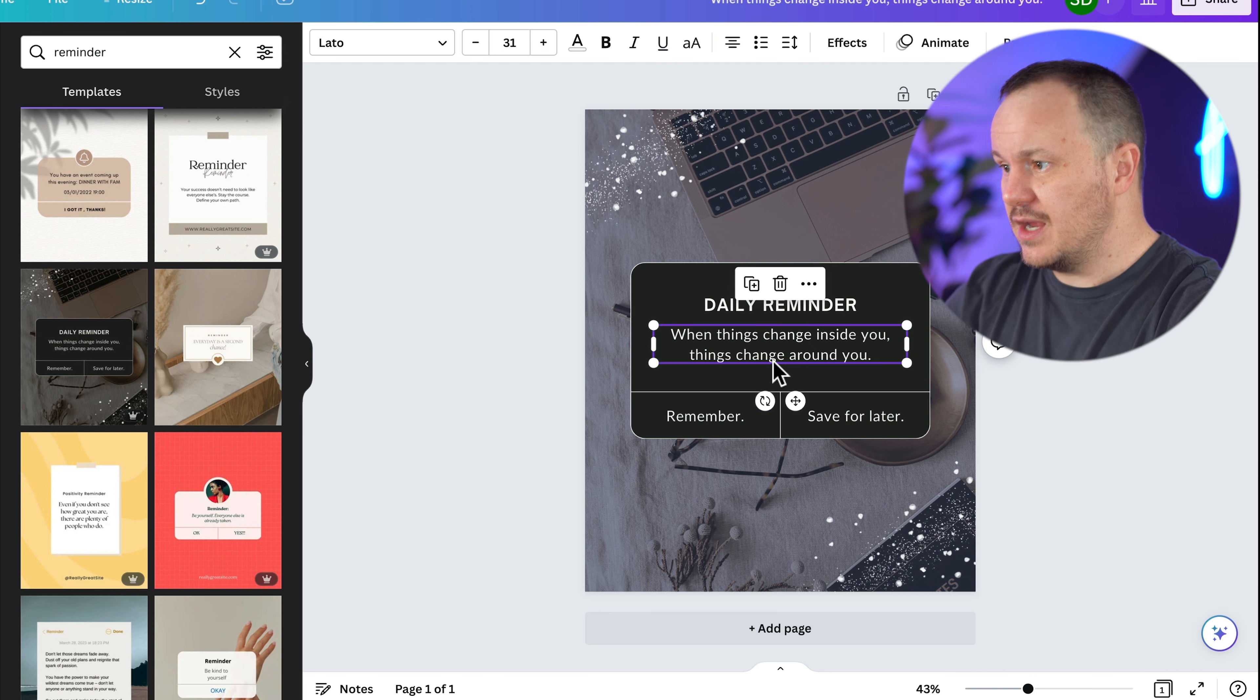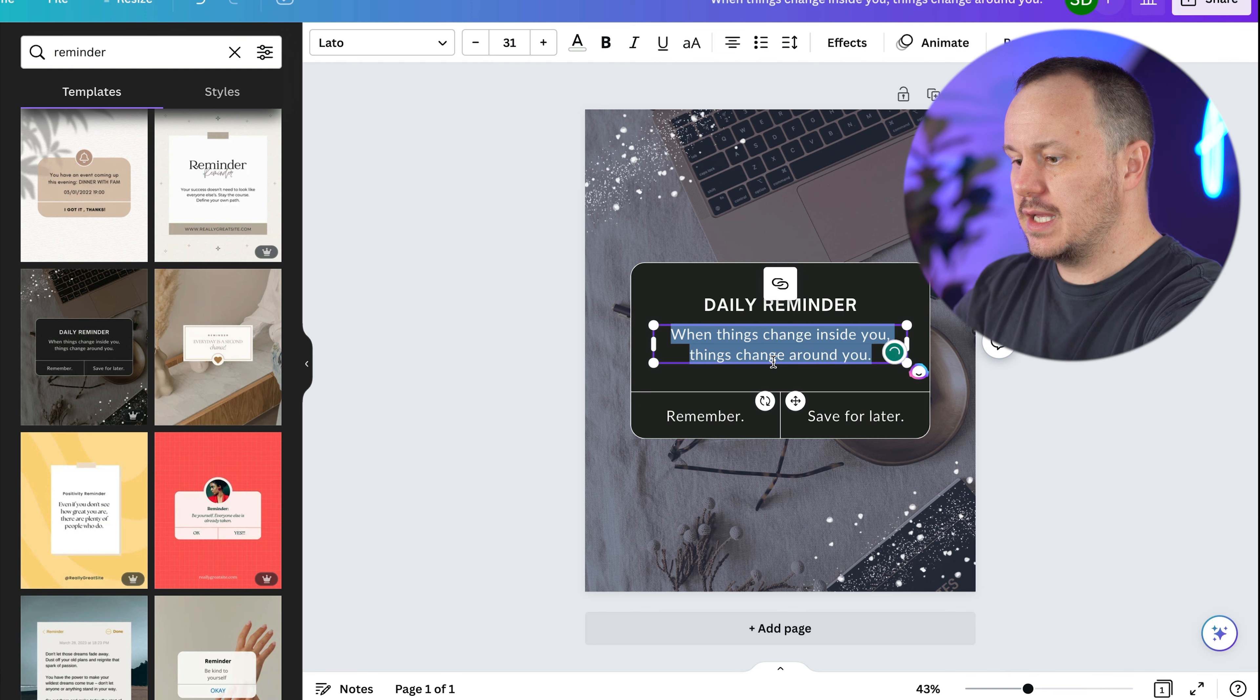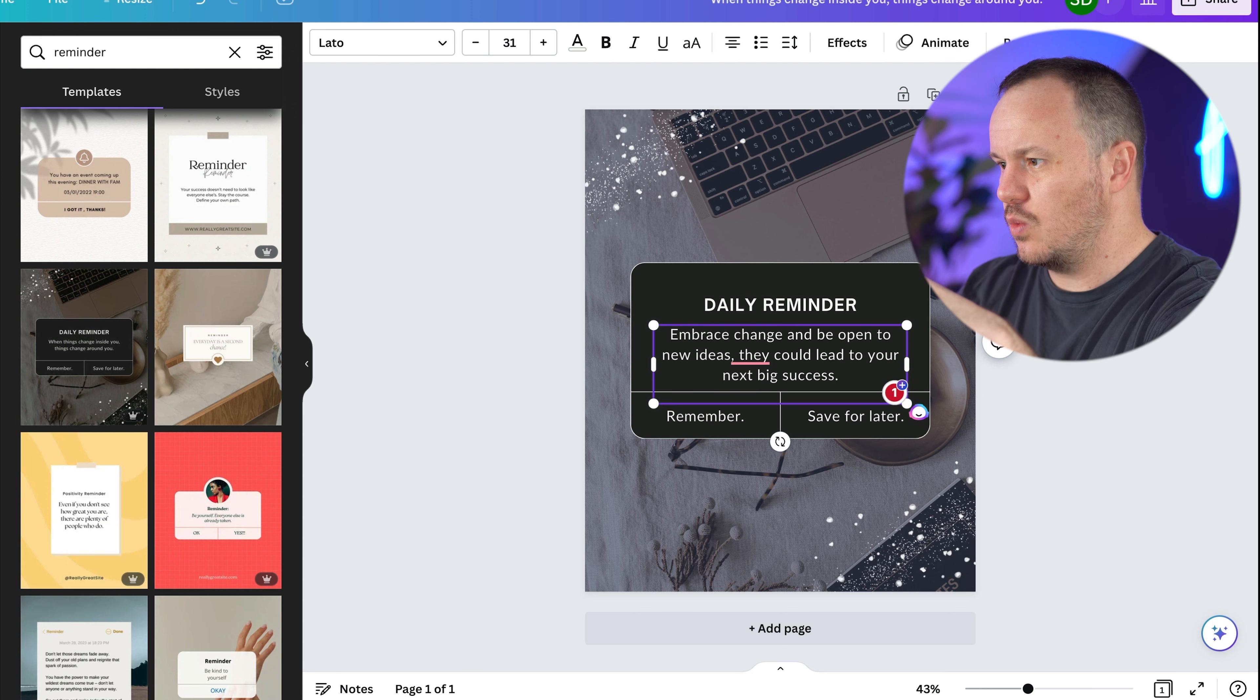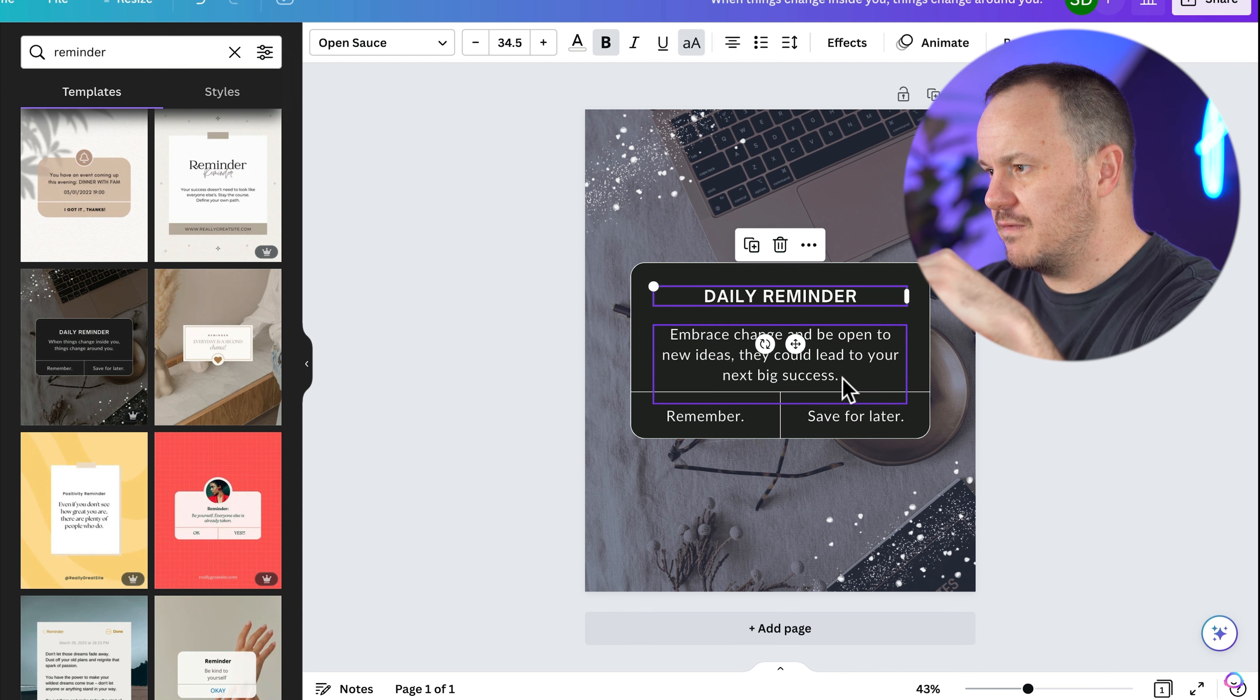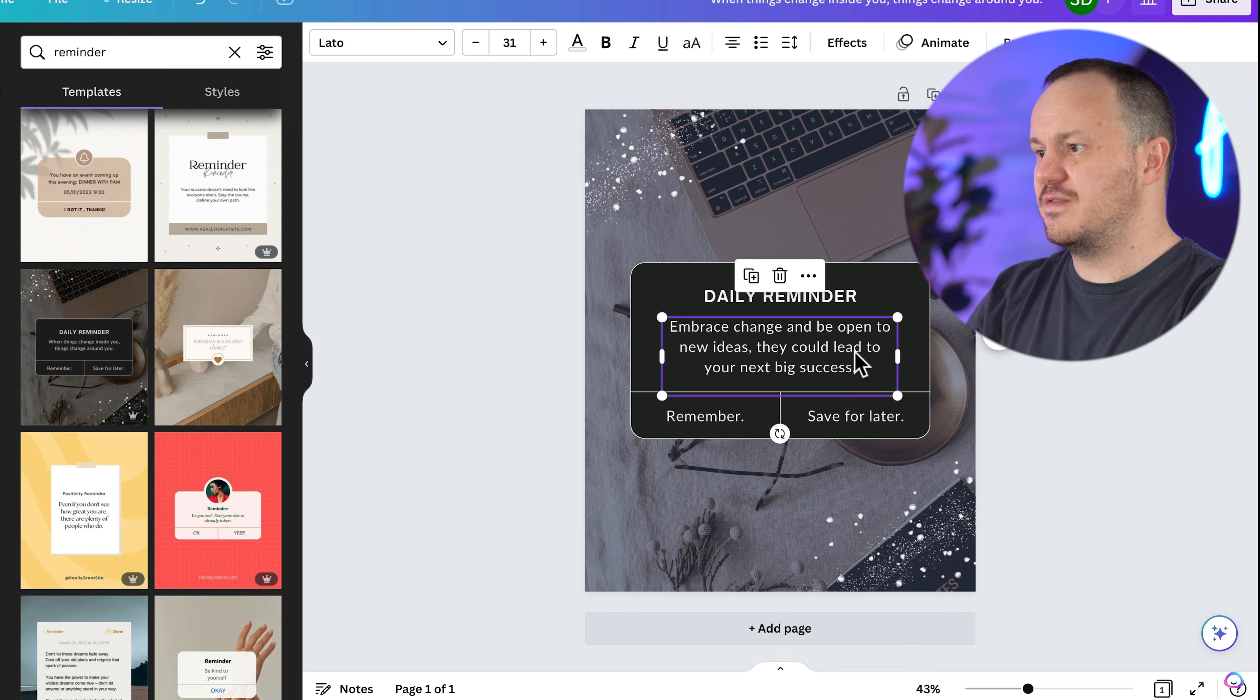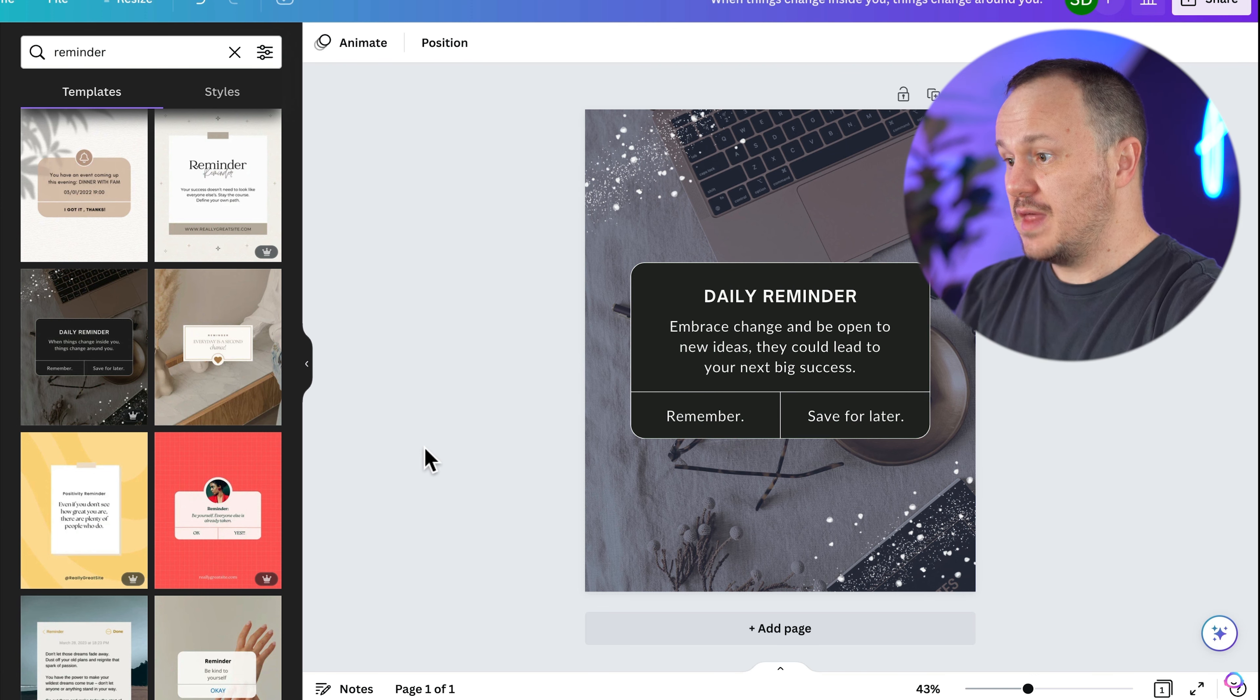And then this area right here, this text box is where we're going to put our actual daily reminder. So I'm going to double click in it and replace it by pressing command V or paste that reminder from chat GPT. And I'll get rid of this one and we'll just kind of resize this to our liking. And we want to make sure that the one that has the most text fits into our design so that we don't run into problems as we bulk create them.